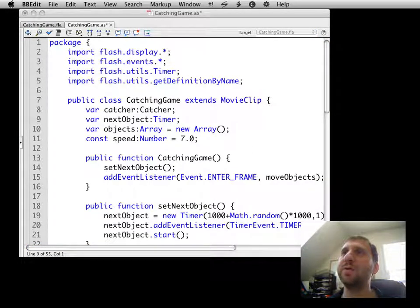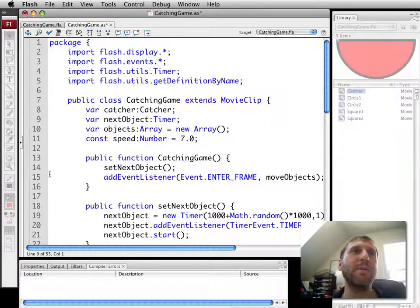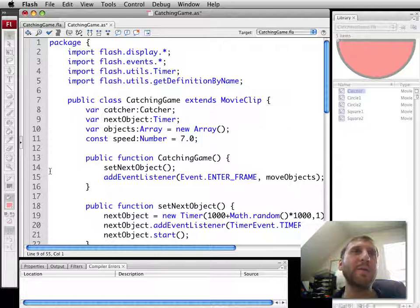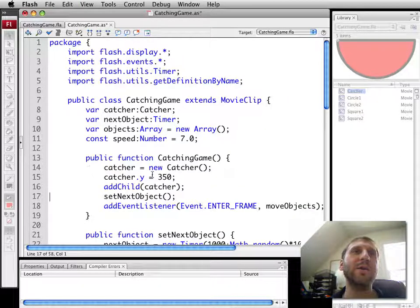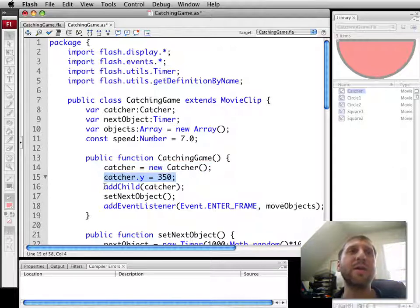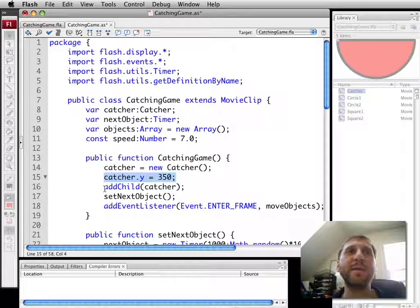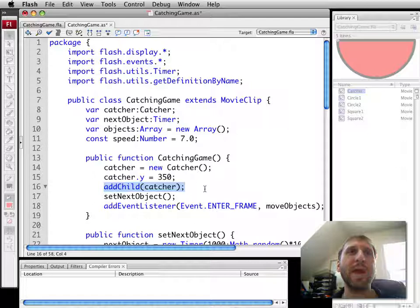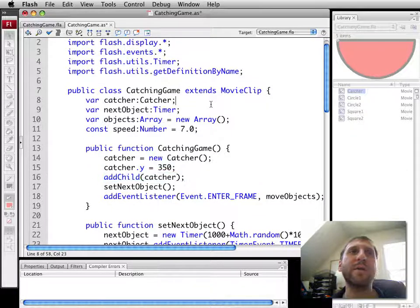We're going to create it here. I'm copying and pasting, it saves some time. So Catcher's new Catcher. We're going to set it to be along the bottom of the screen, and we're going to add it to the screen there. So now it'll appear at the bottom.